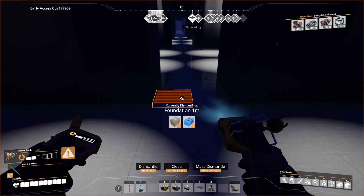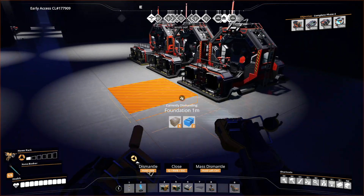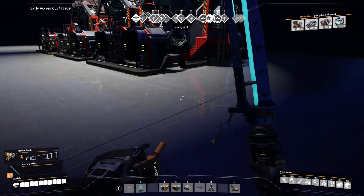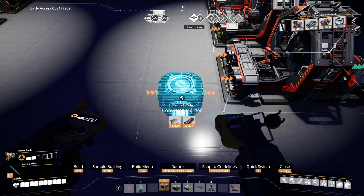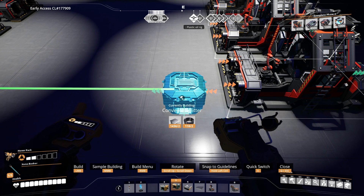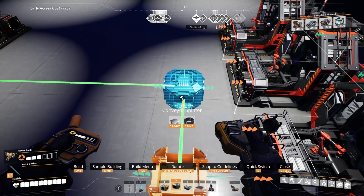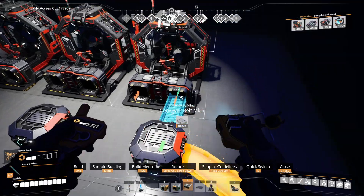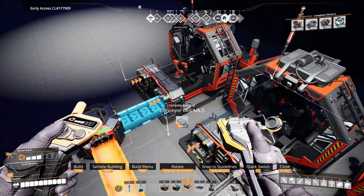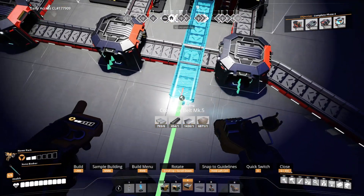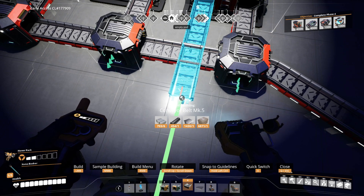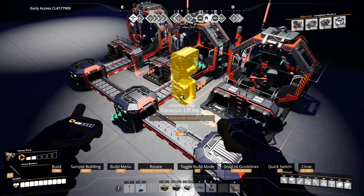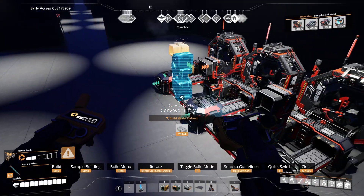That's the simple one-input alternative. But what if we have several inputs — like an assembler with two inputs? The first input works exactly the same as before: put a splitter down in the correct orientation and connect the belts. However, for the next input, you could draw belts there but things would clip through each other, which doesn't look pretty at all. So I strongly advise against that. What I normally do is put lifts instead so that the other input is on a different layer.